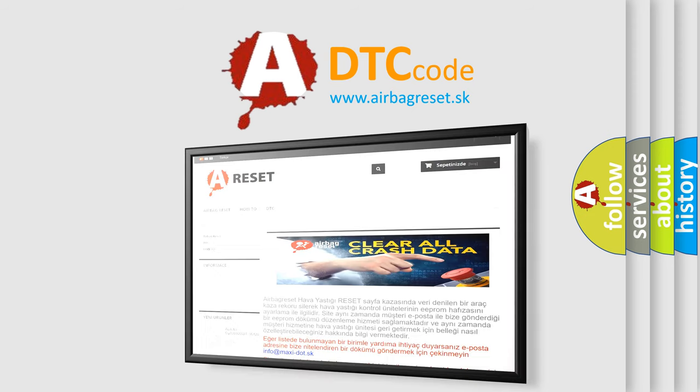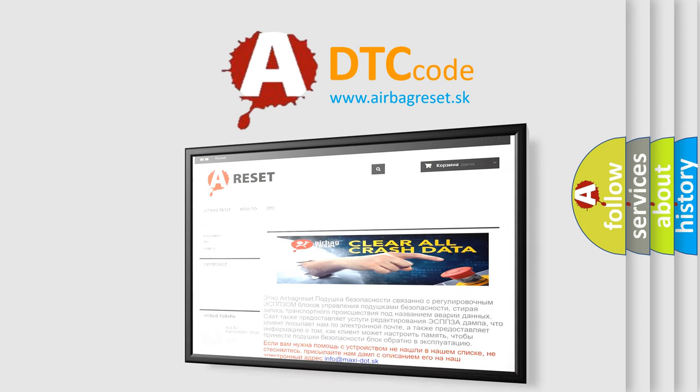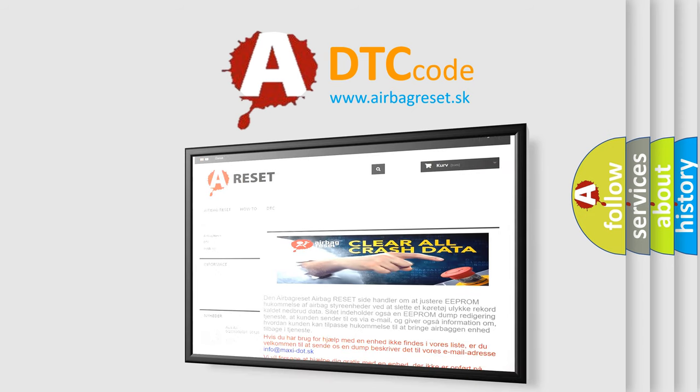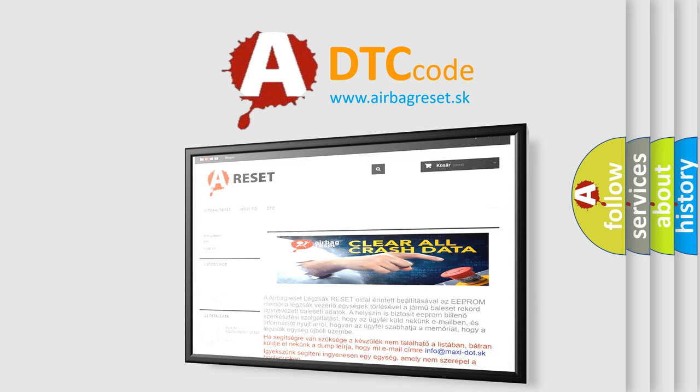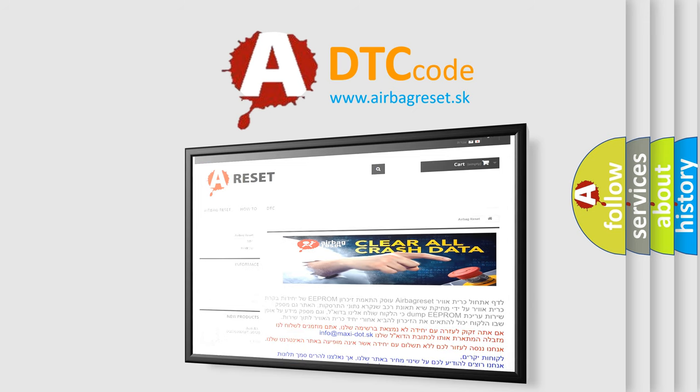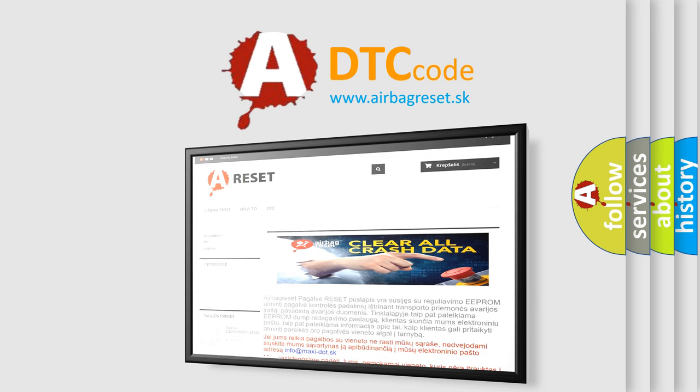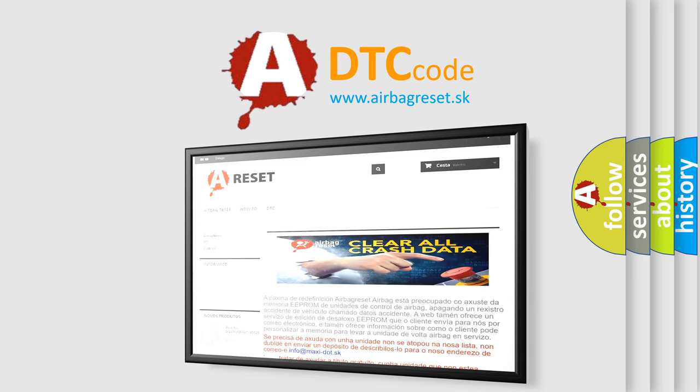The airbag reset website aims to provide information in 52 languages. Thank you for your attention and stay tuned for the next video.